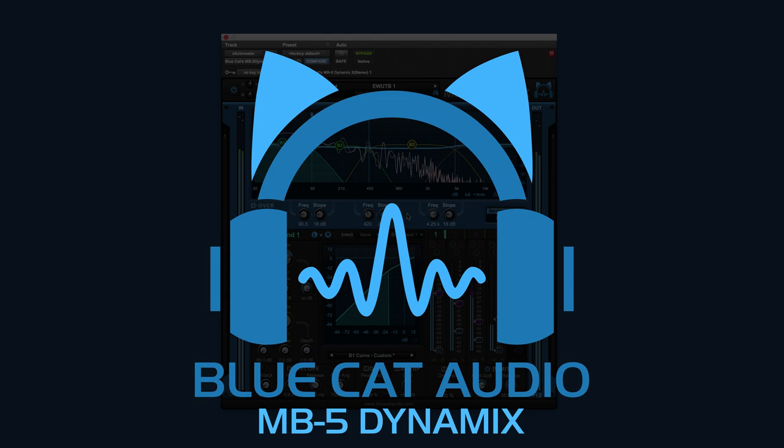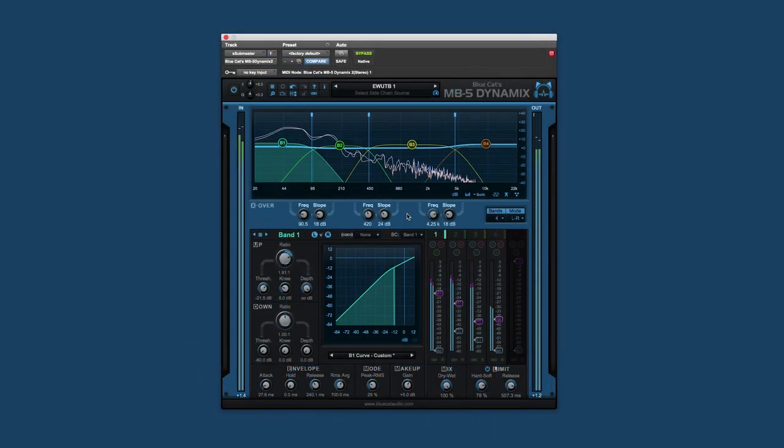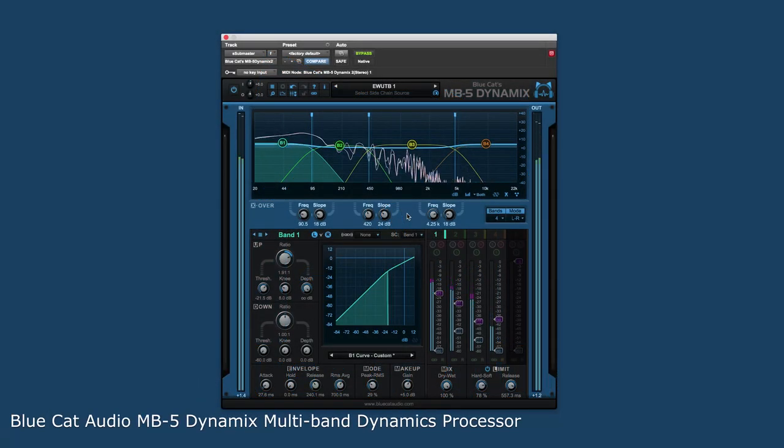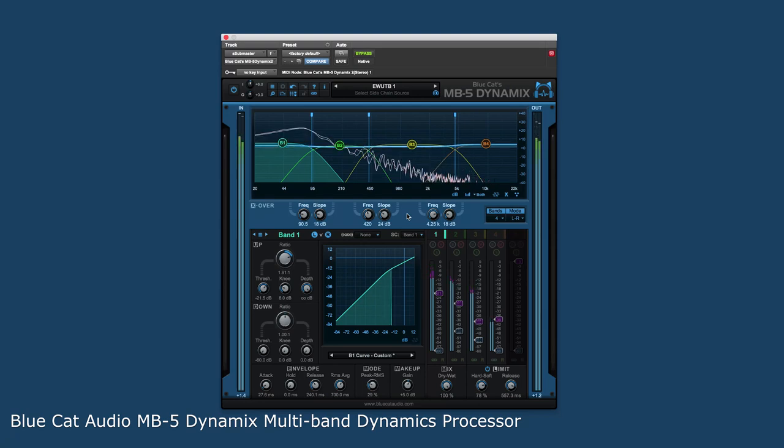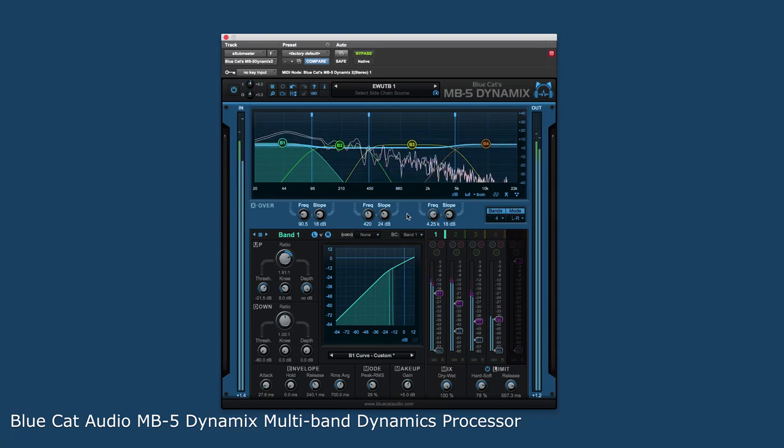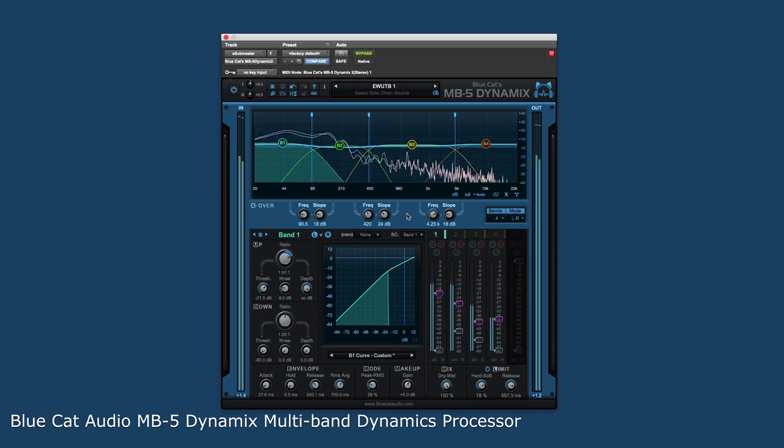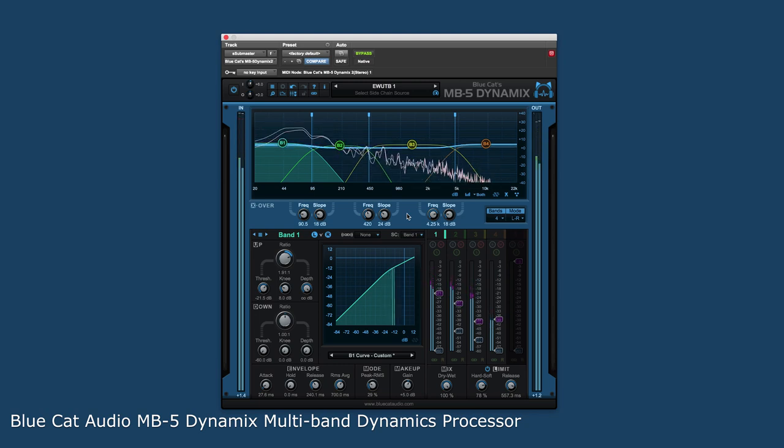Introducing the new BlueCat Audio MB5 Dynamics plugin. The MB5 is an extremely versatile one to five band multiband dynamics processor. It can be used for compression, limiting, gating, expansion, or wave shaping.